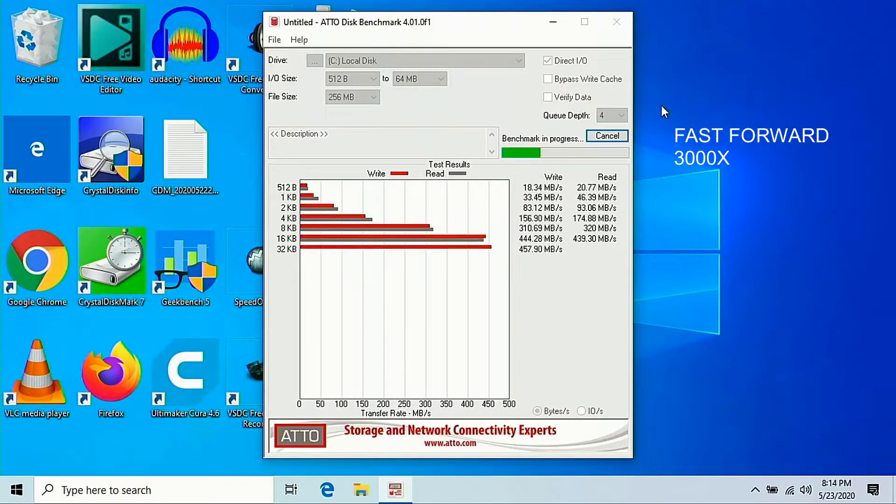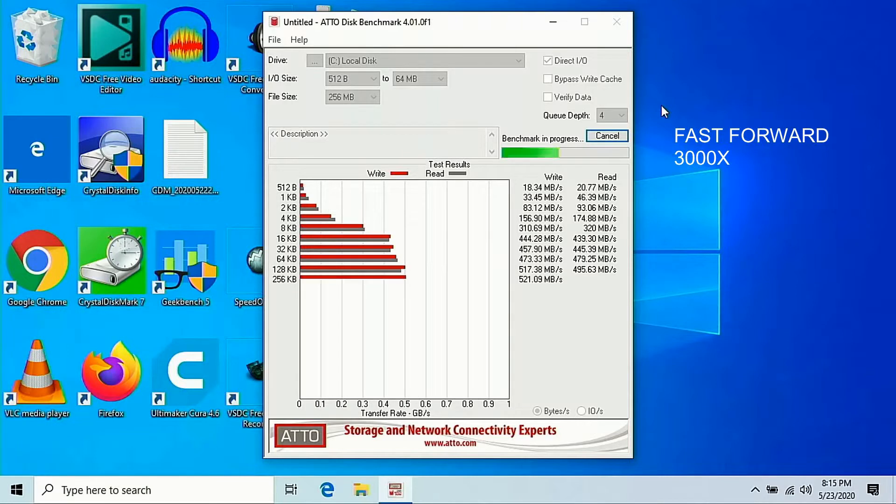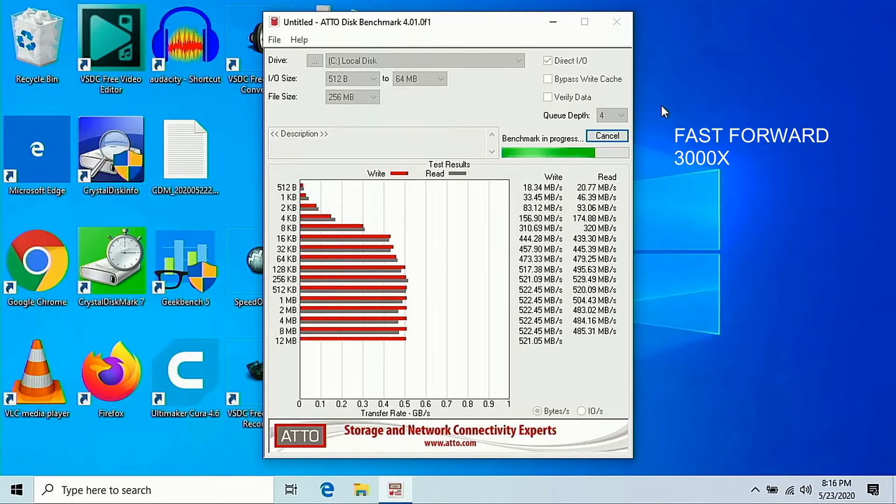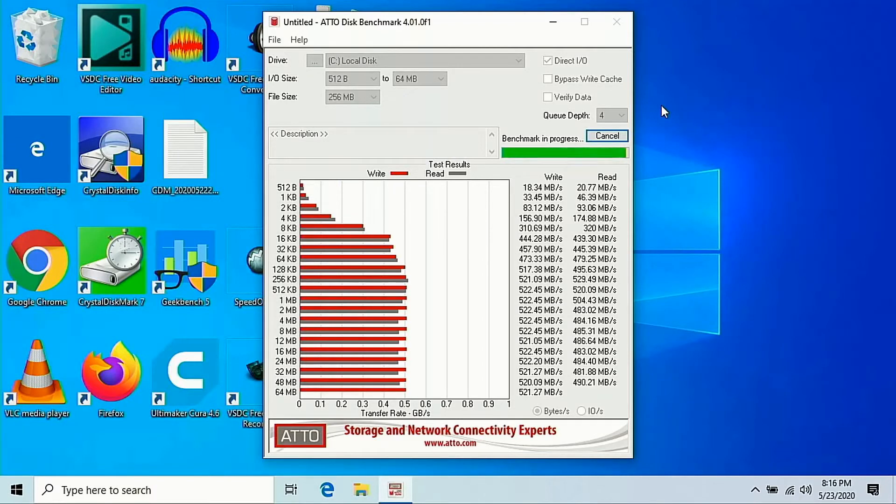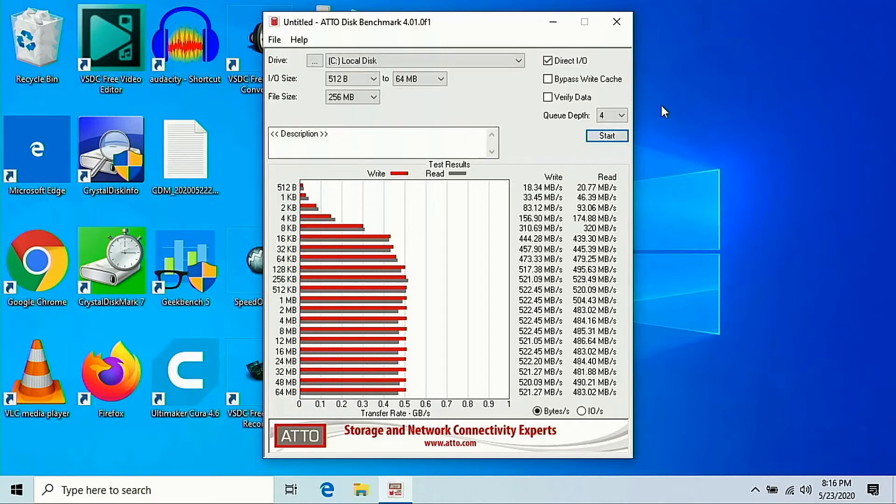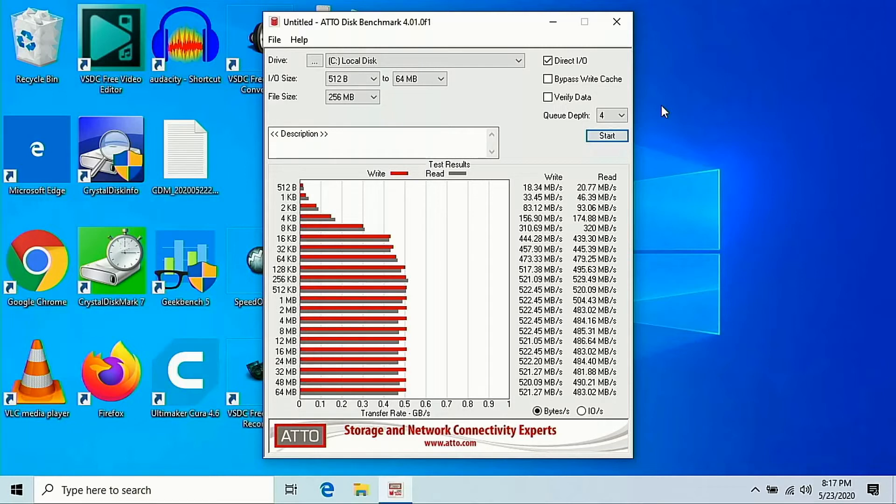Now let's run an Atto Disk Benchmark, version 4.01. In this version here you can see that the write and read speed is also pretty close to what the box says. Overall I'm impressed for a $35 SSD, really cool. I highly recommend it.